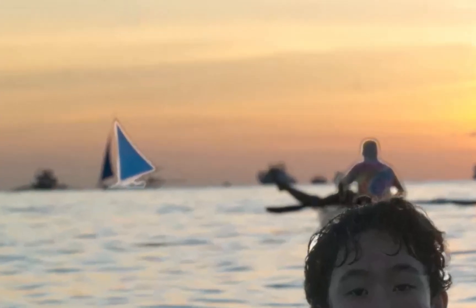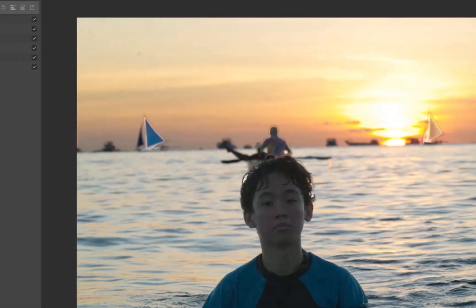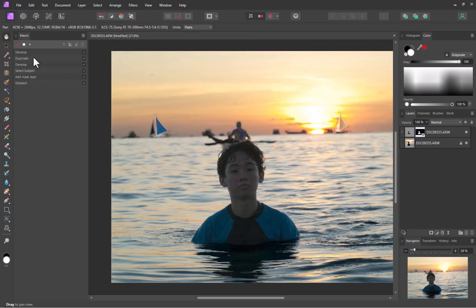Now, you might argue that the selection was not perfect, and there are still errors. Unfortunately though, this is as much as we can do for the macro, as performing any further refinements, say via the Refine Brush, will not be adaptable to other images. So let's work with this.